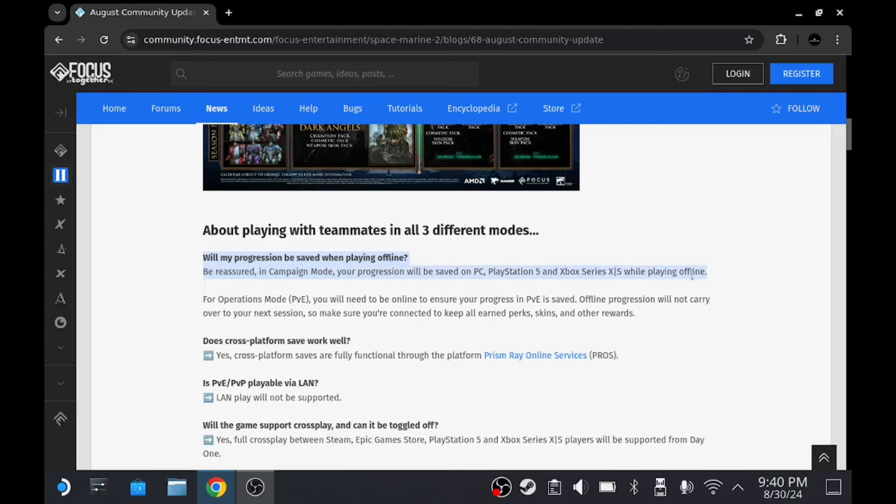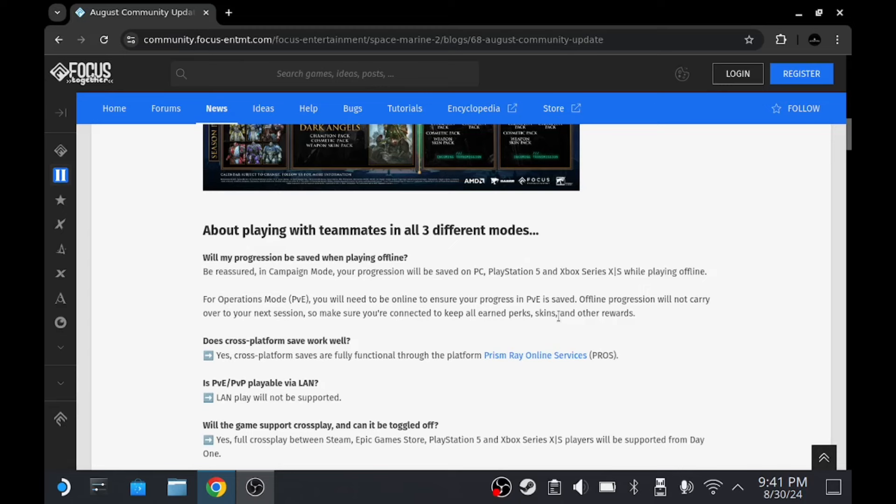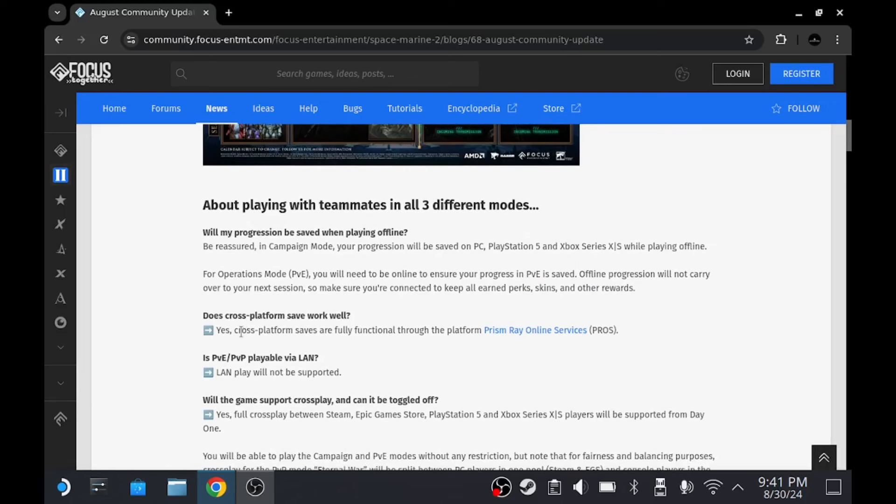Okay, so what have we got here? We've got progression will be saved when we play offline for the campaign. It will be saved on the system, so you can play it offline. But for the operations and for PvP, you will need to be online, which makes sense because that is all progression-based on the server for your unlocks like your perks, skins, and other rewards.